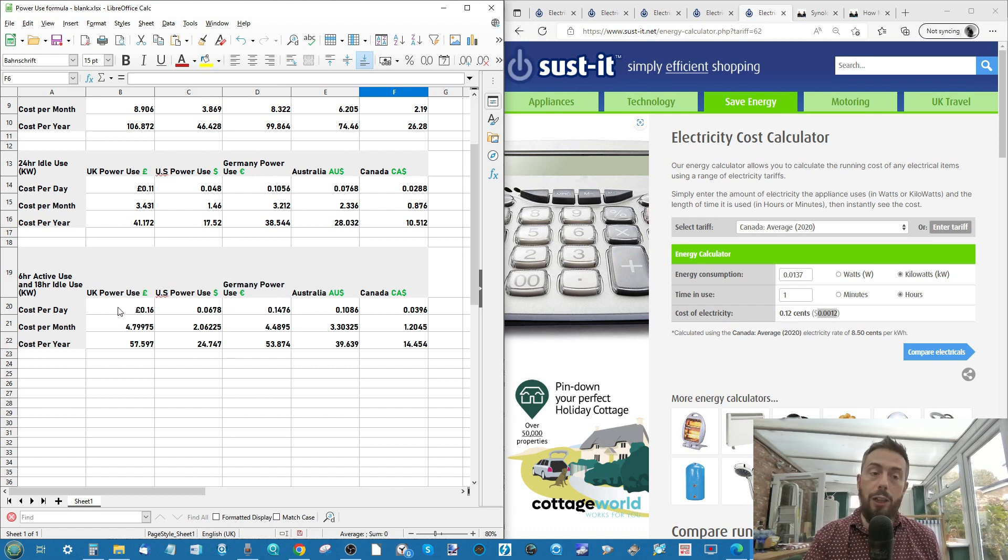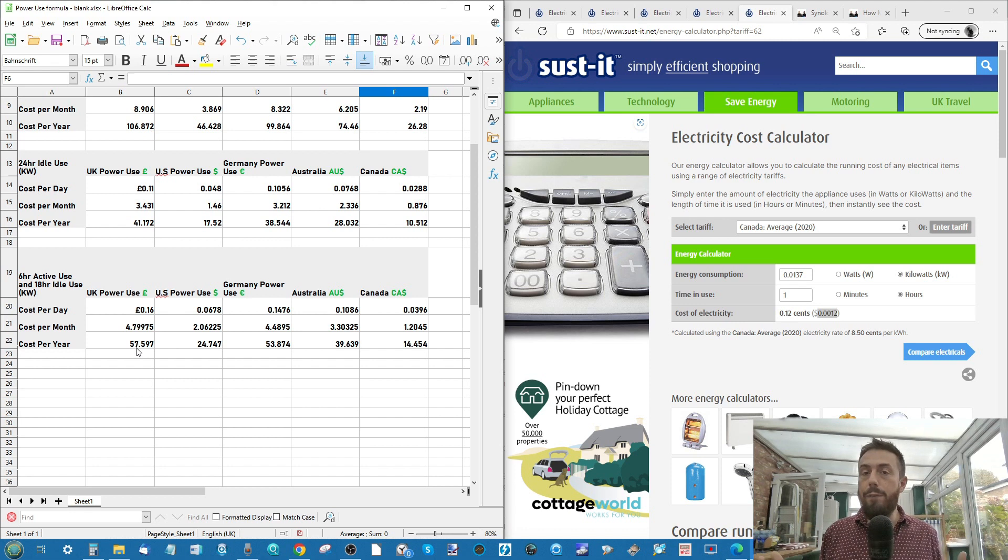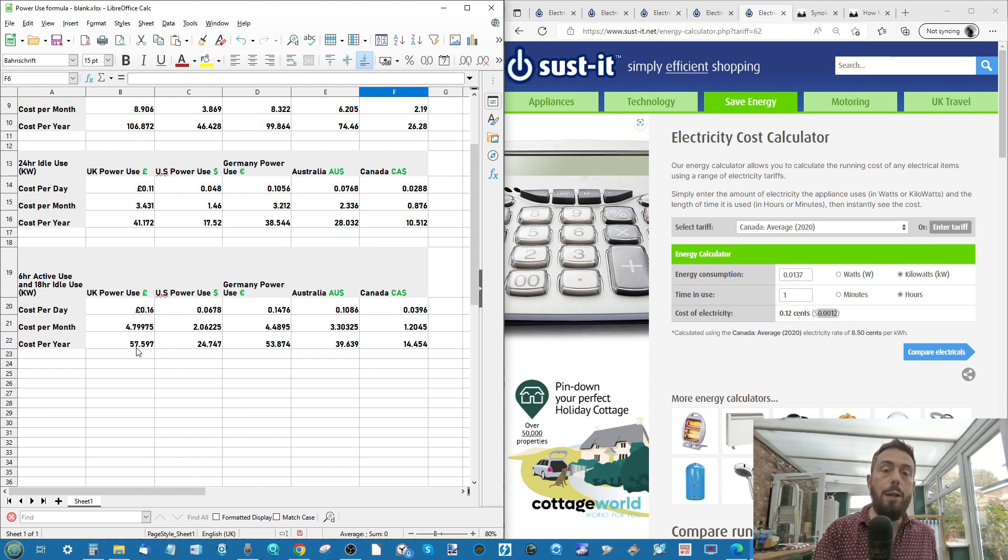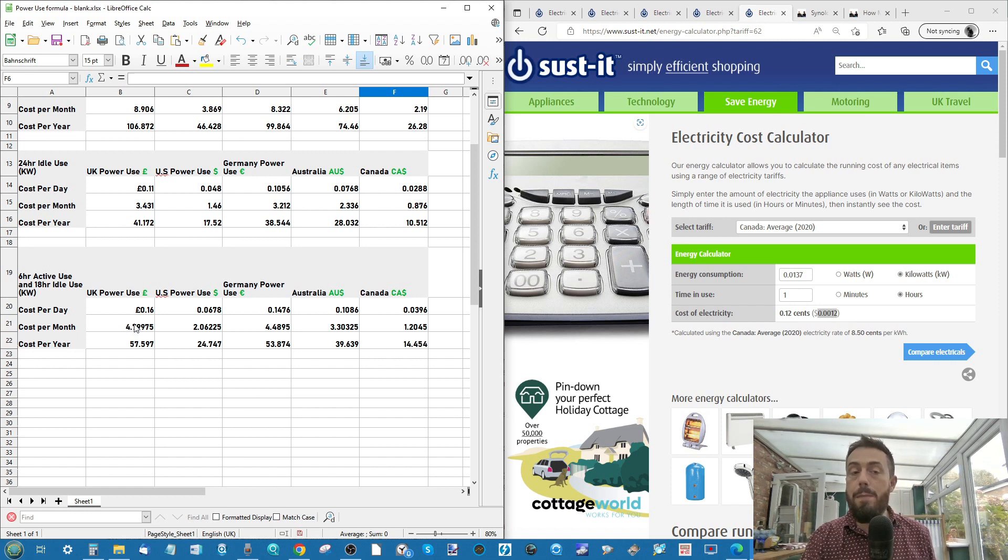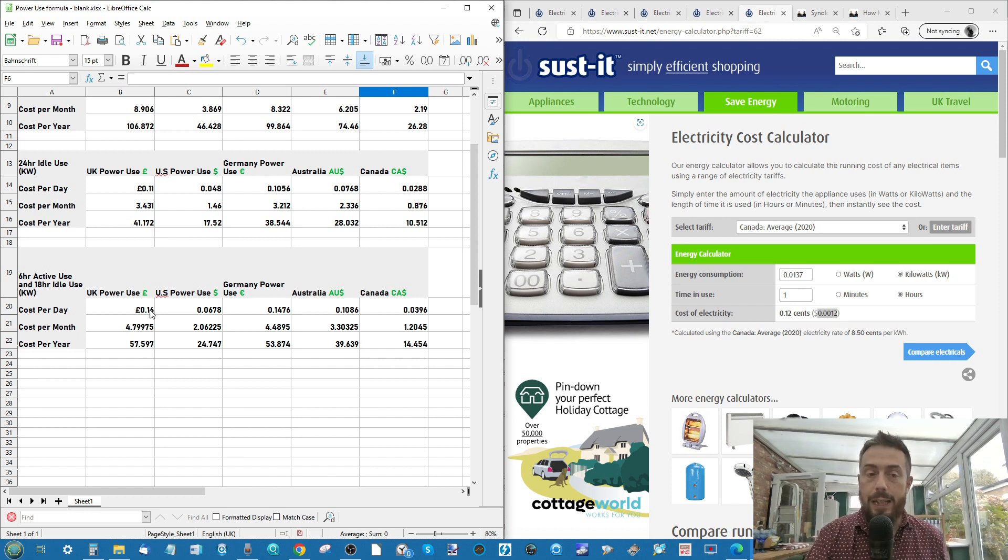And all of this has already been calculated thanks to that chart there. As you can see in the UK, if you had that demographic of the device one quarter of the time being utilized, it works out £57. And £4.70 a month or 16 pence per day.